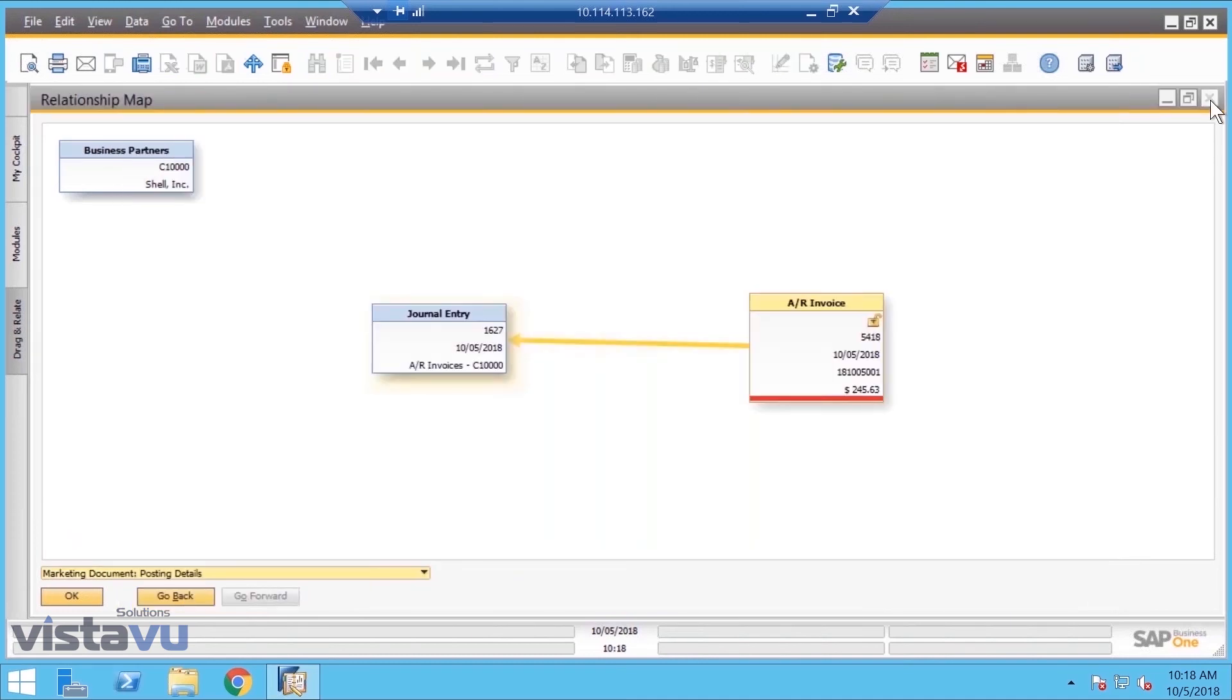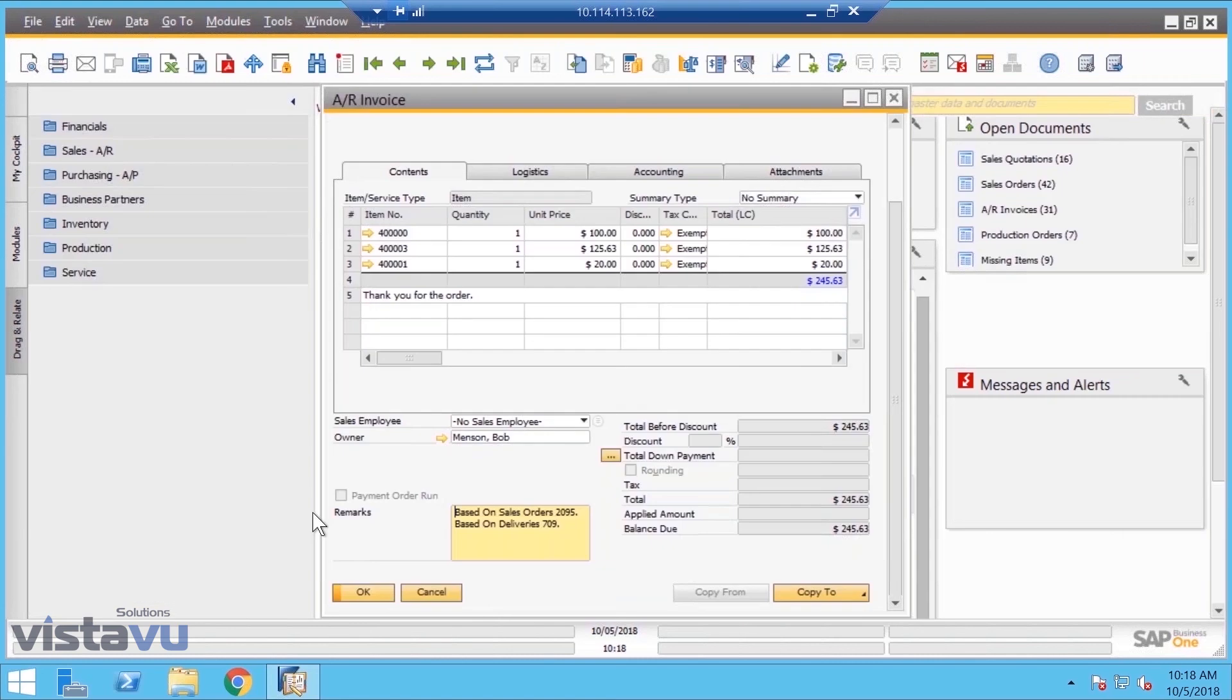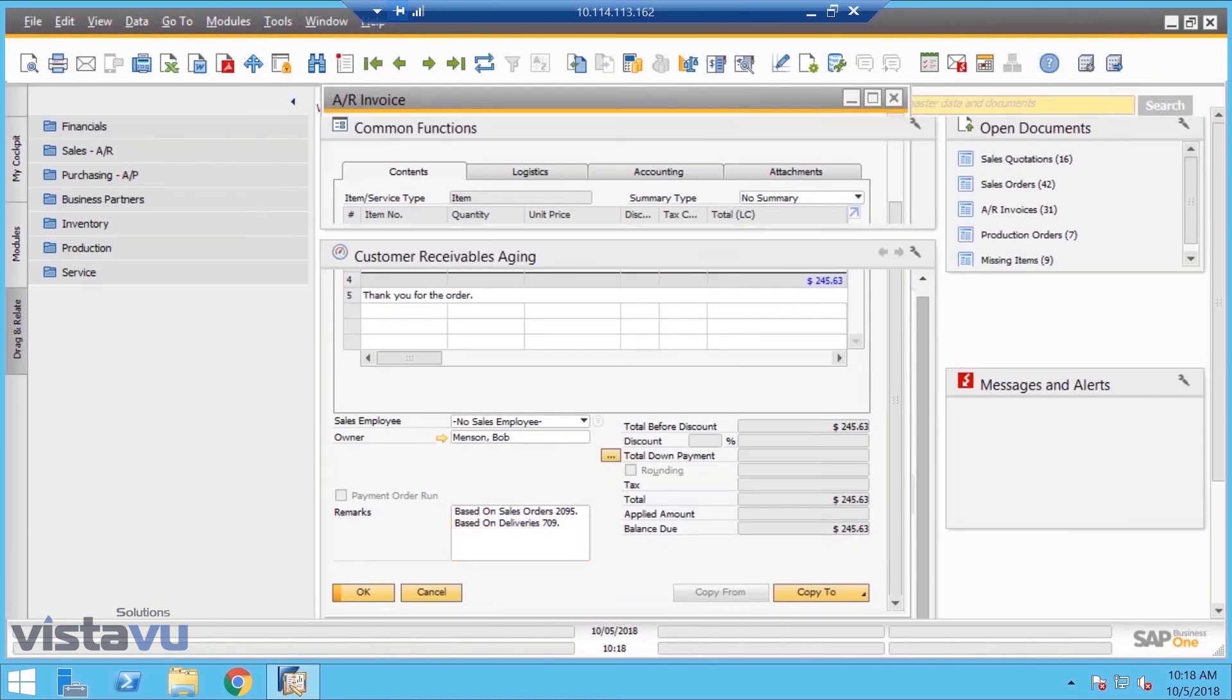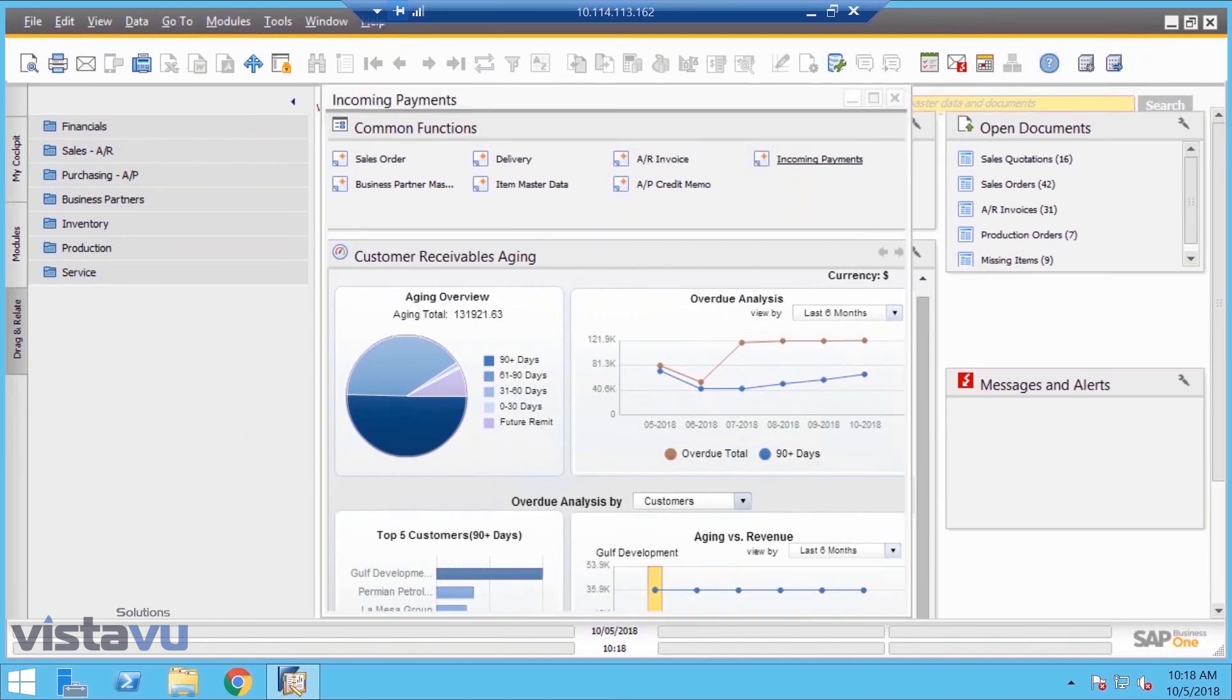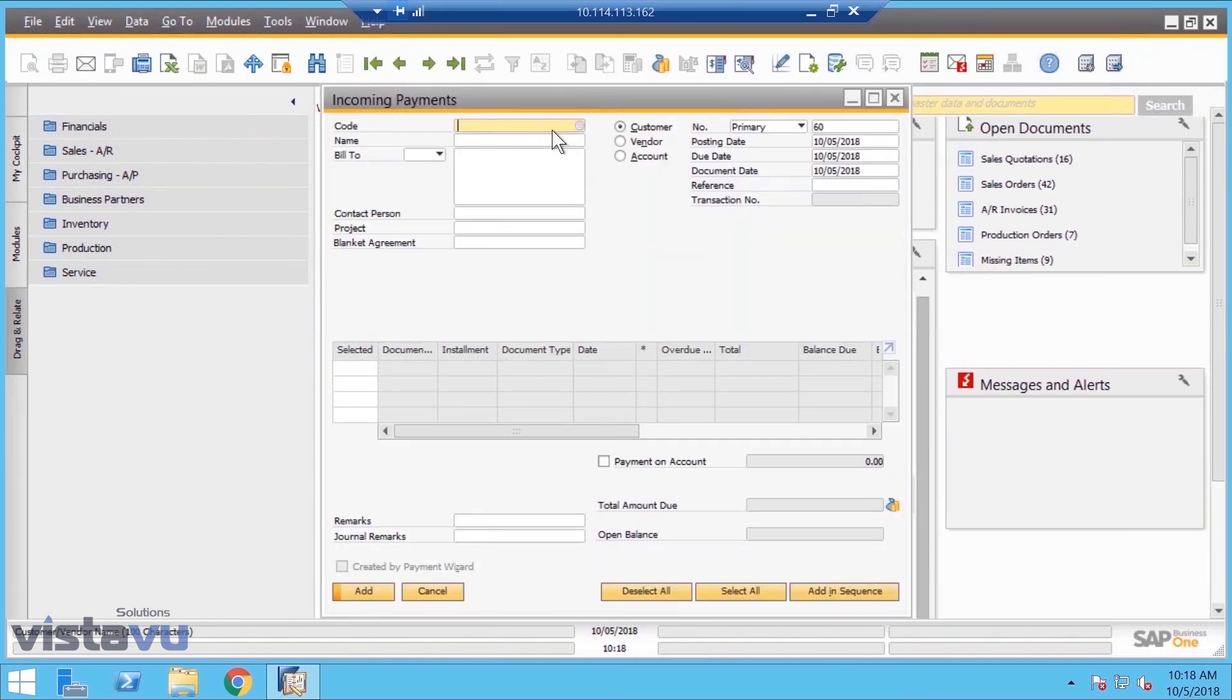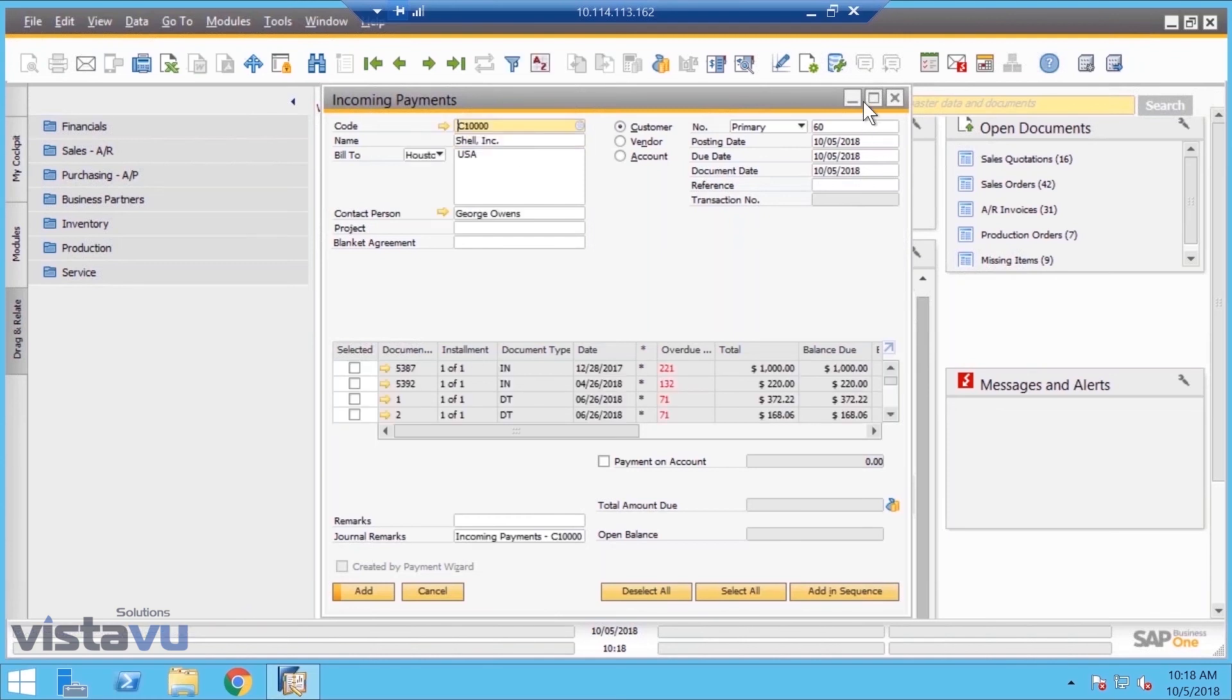Let's finish up this demo. Let's take some money. Shell is actually the fastest paying customer in the world, so I have an incoming payment from them. Very simple, I can just type in Shell, and it shows me all the receivables down here.